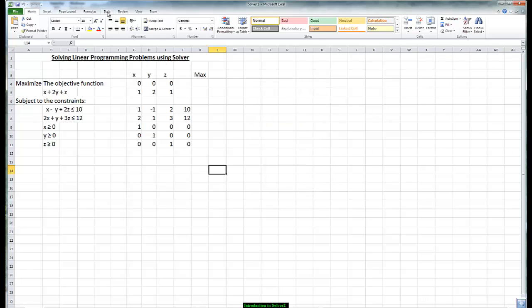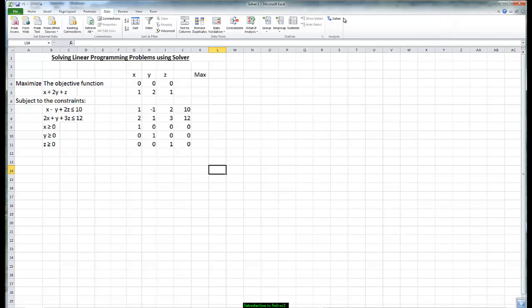In order to ensure it's there you click on the word Data. Solver should appear. We are now going to see how Solver works.